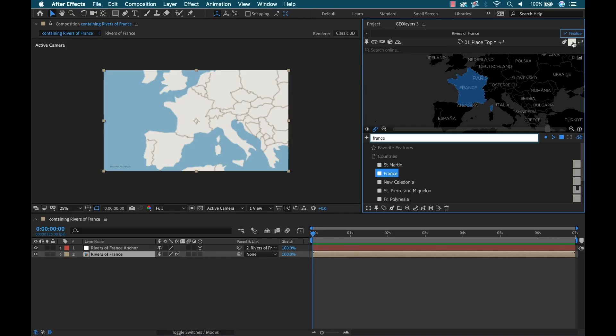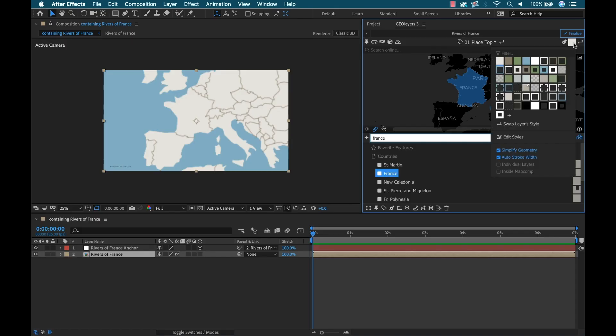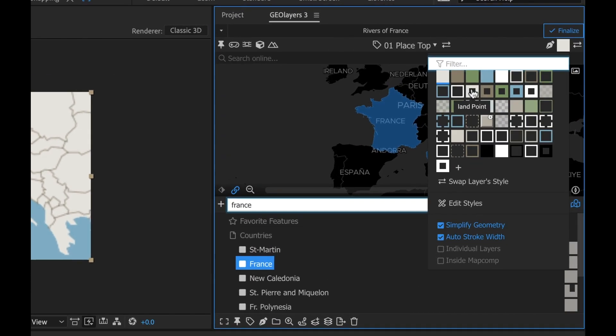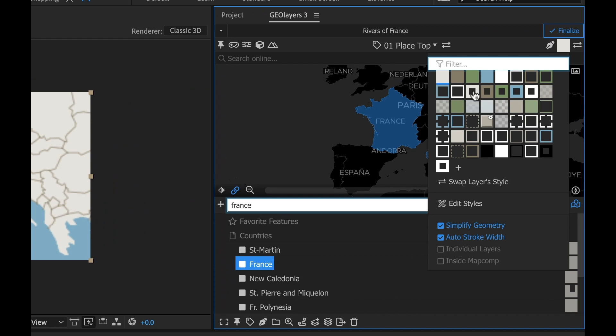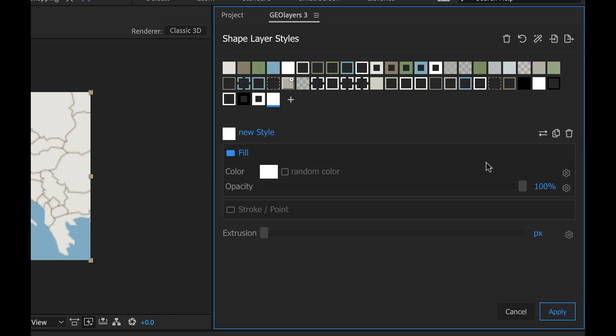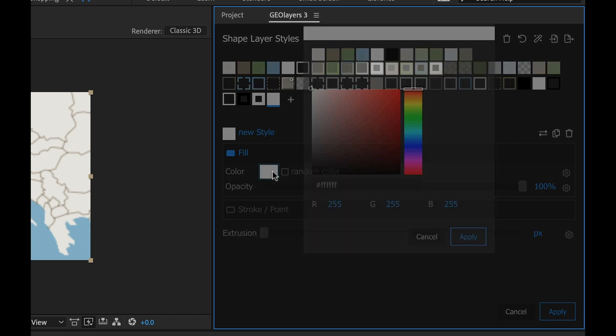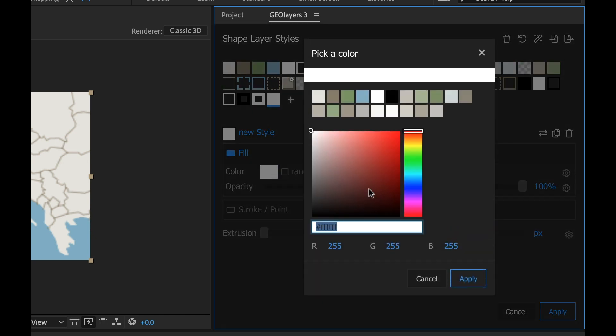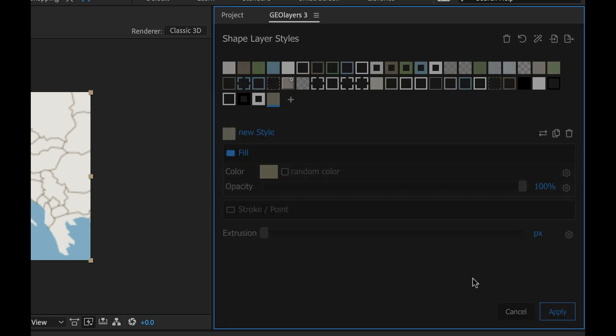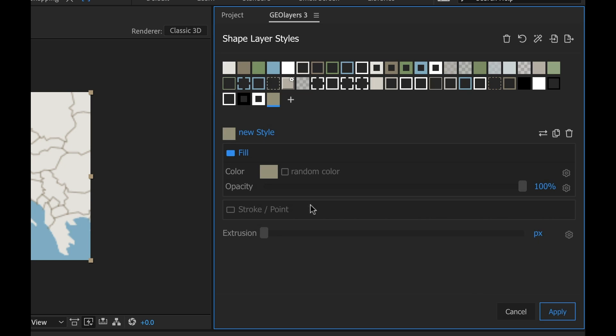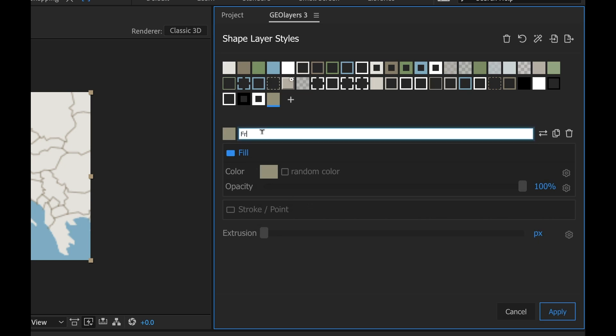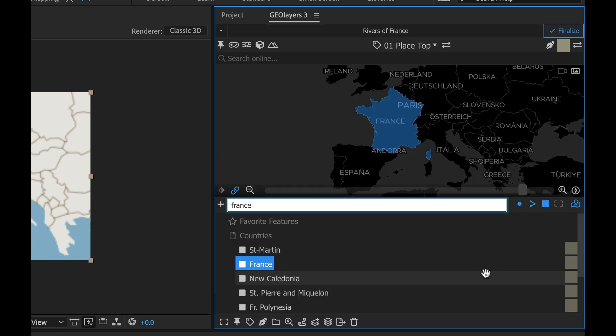To create a new style I'm gonna click on this - these are my styles, the preset styles. All different kinds of things that have strokes, dashes. I'm gonna select add style. I can specify fill or stroke. I want this to be a fill. I'm gonna click on the color and paste that hex code. Now it's here. I'm gonna rename the new style, call it France, and click apply.